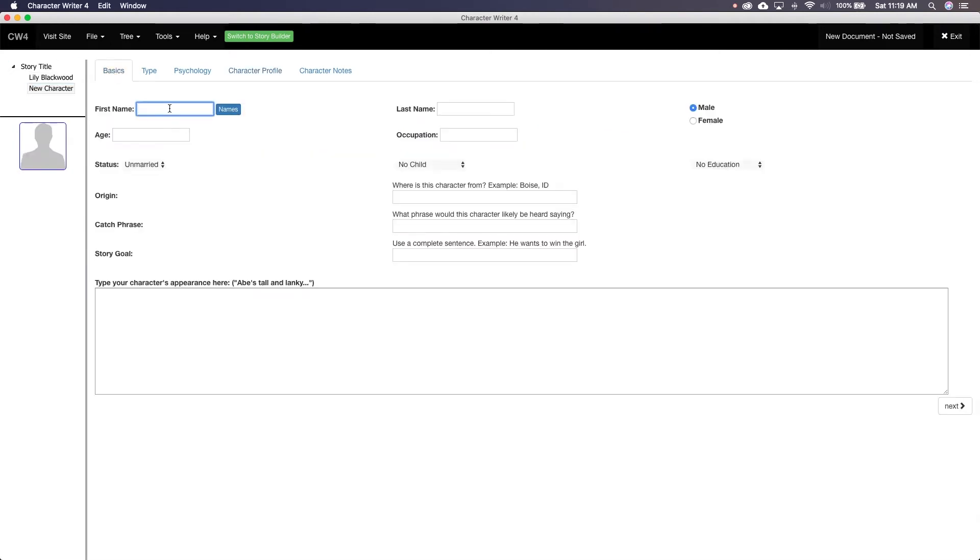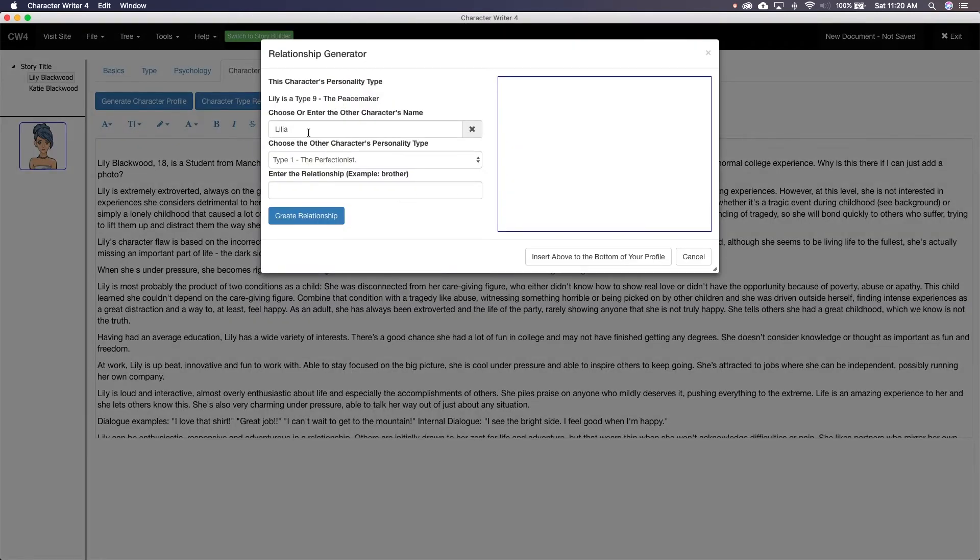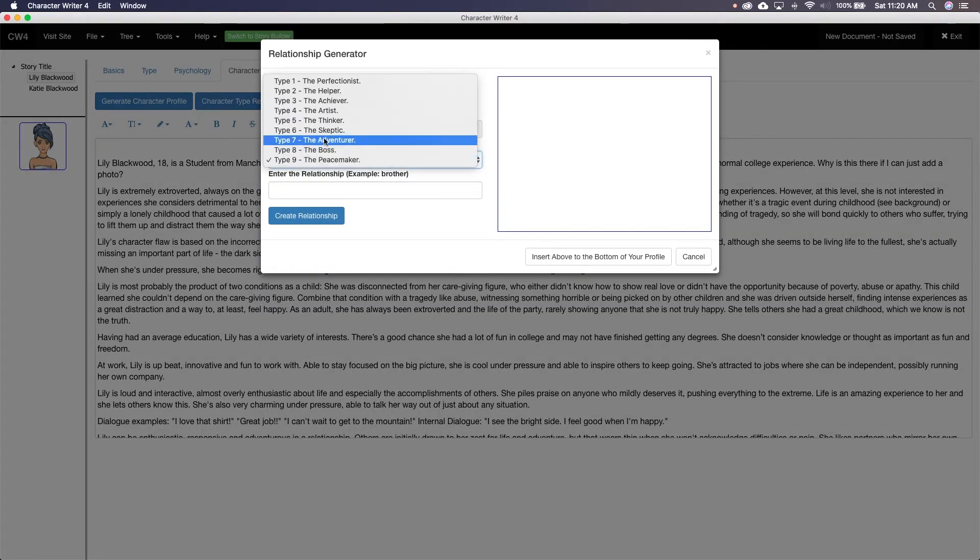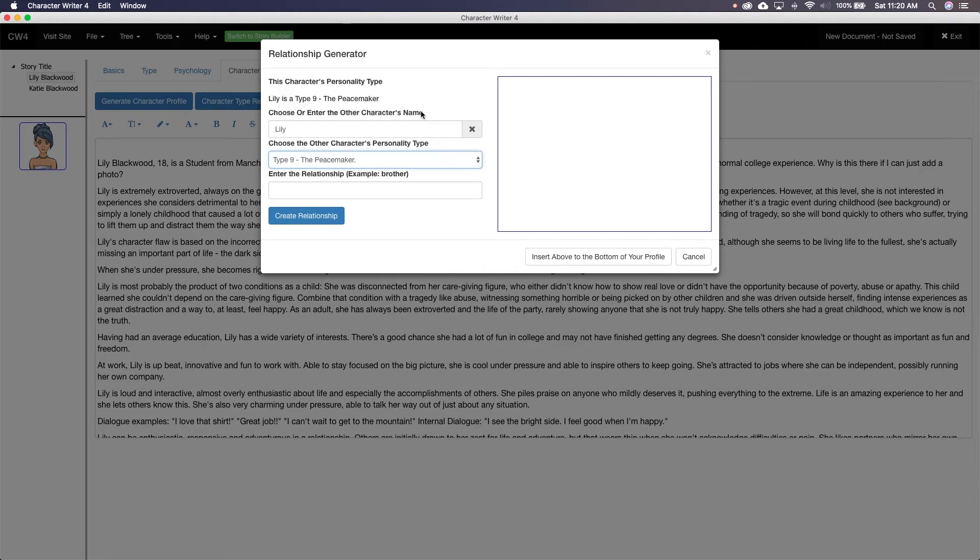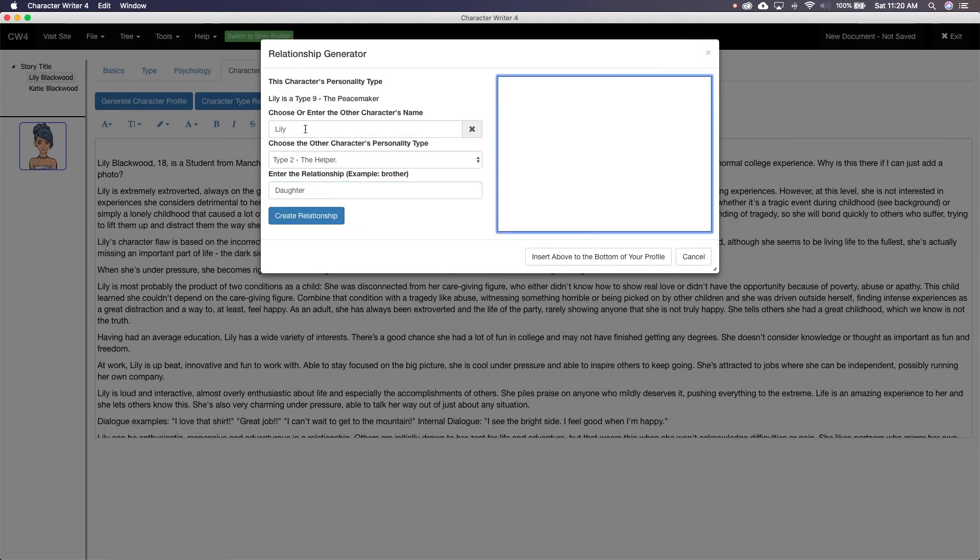The last button is character relationships. What this does is reference each character's Enneagram and compares it to each other and tells you how the characters would interact. Just make sure you have more than one character created before clicking it.